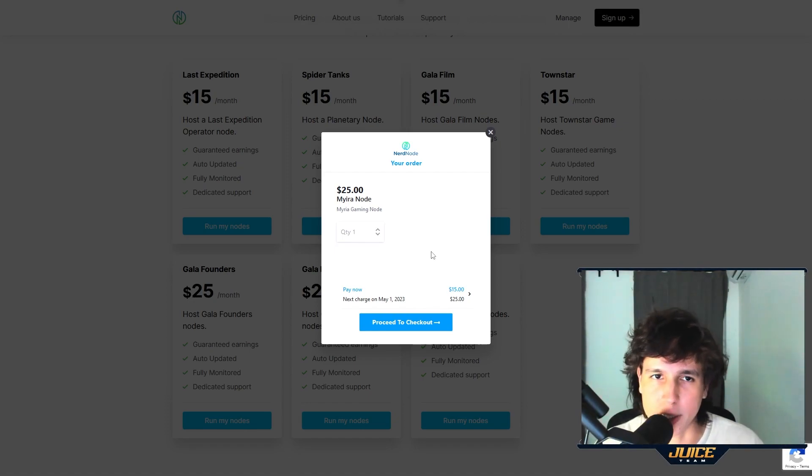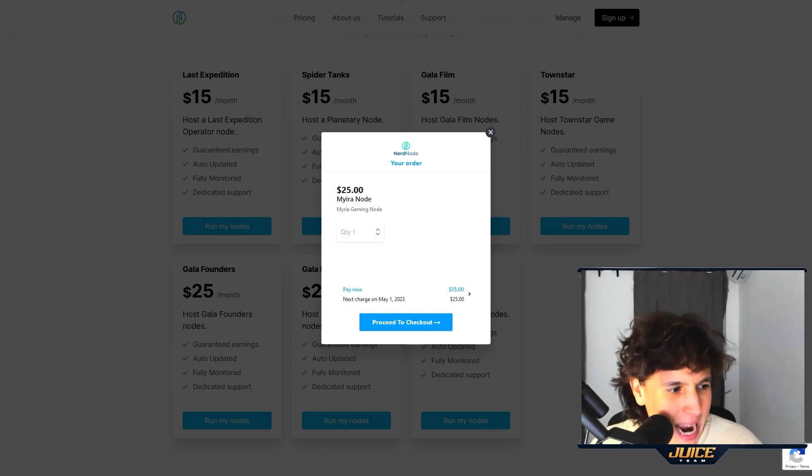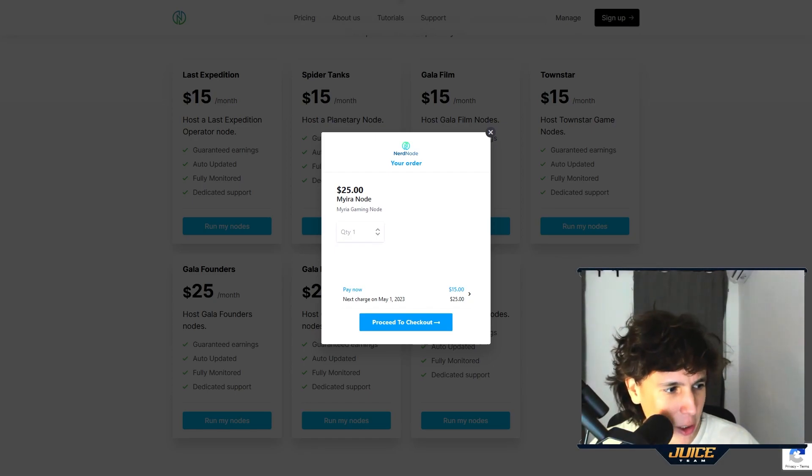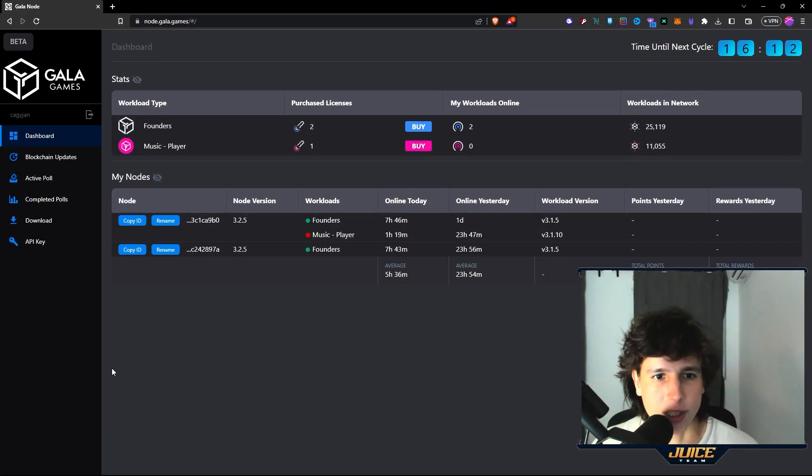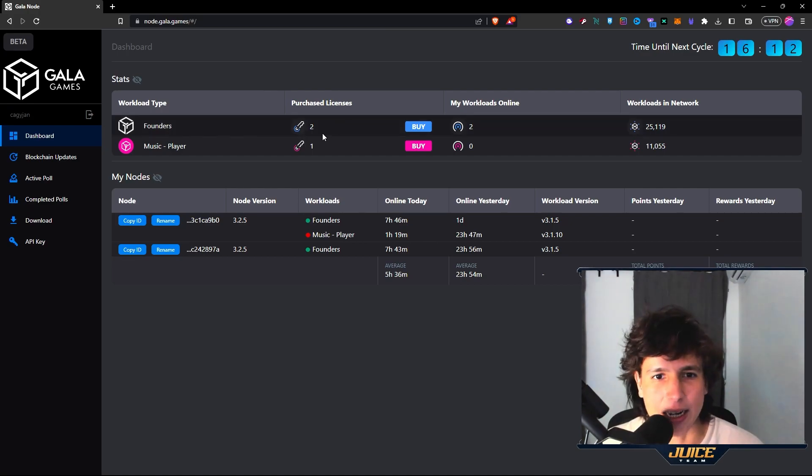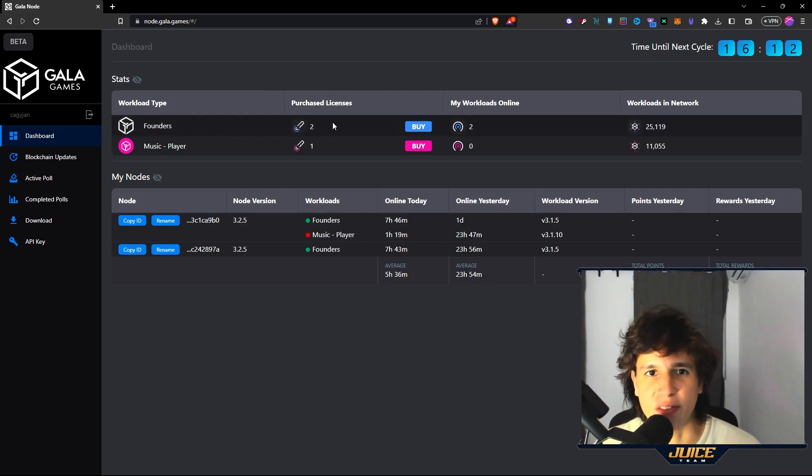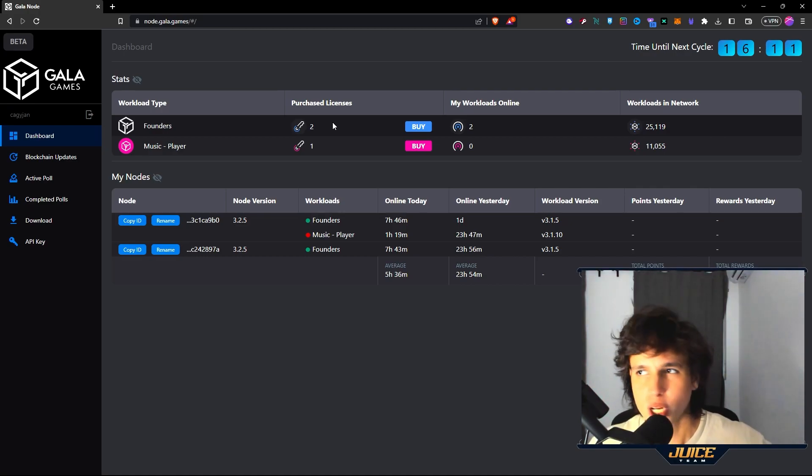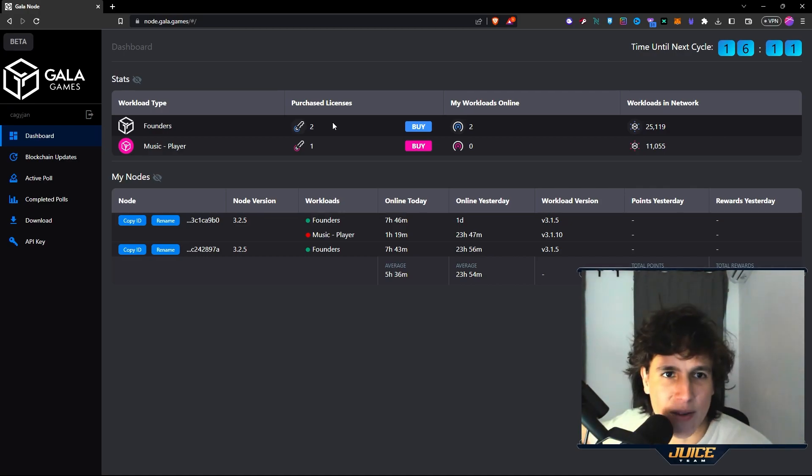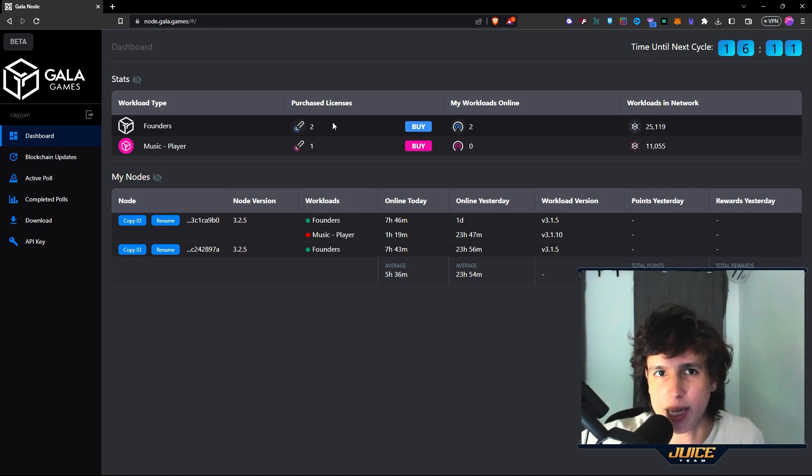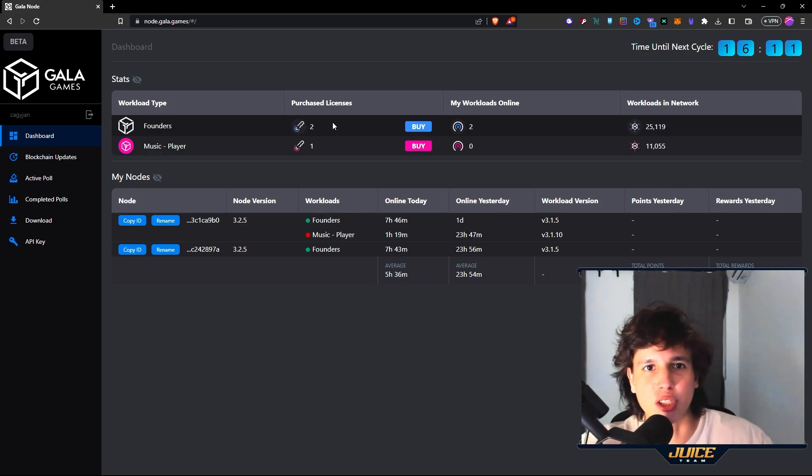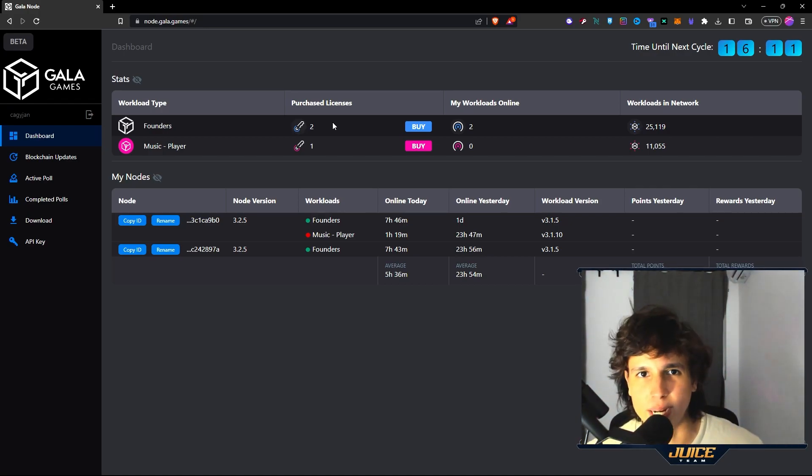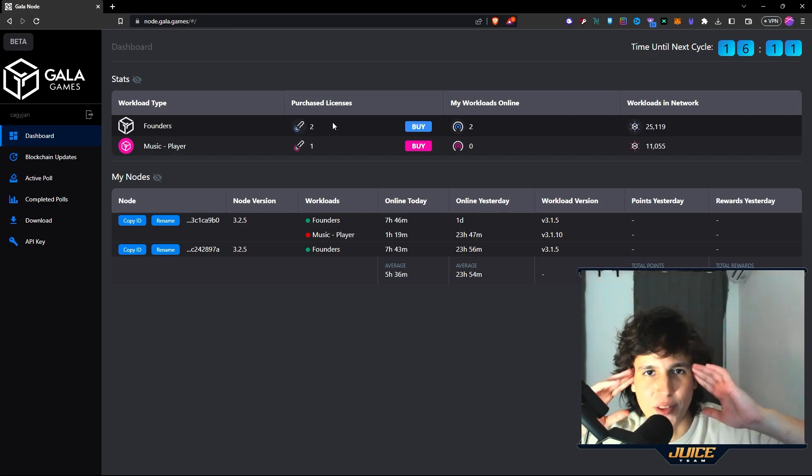This is the best way to run your nodes, I'm telling you right now. As of right now, I am running my Gala nodes with this service. As you can see right here, my Gala nodes are running perfectly fine and I do not have to run the software. I used to run like three or four computers around my house. I literally have one back here, I have one downstairs, and that consumes a bunch of energy anyways.